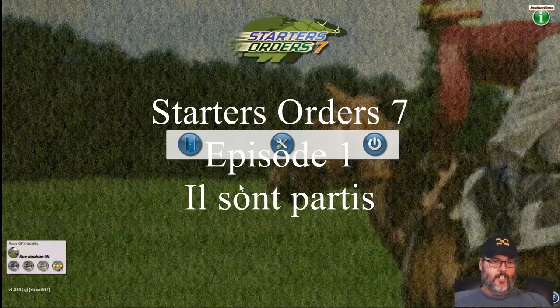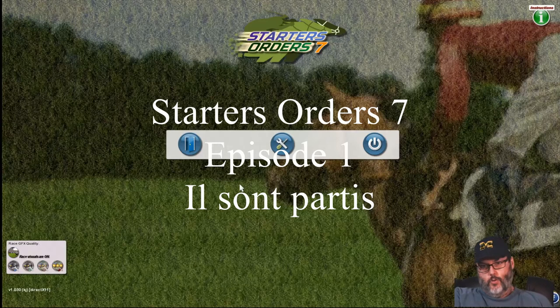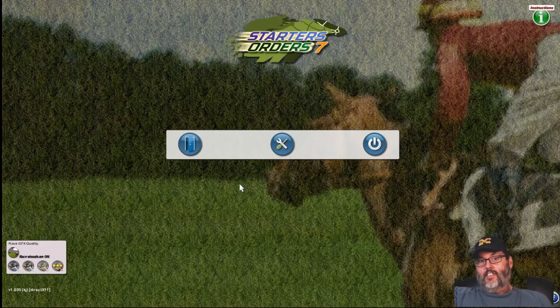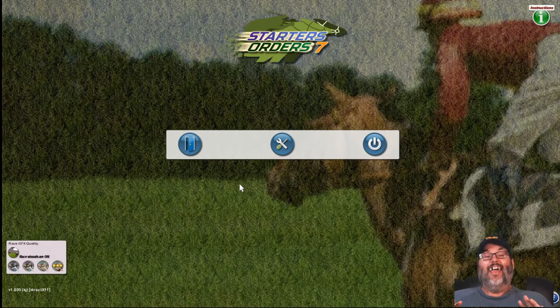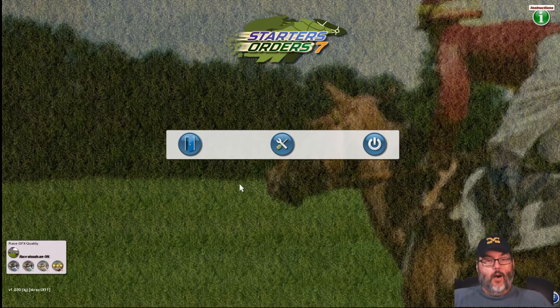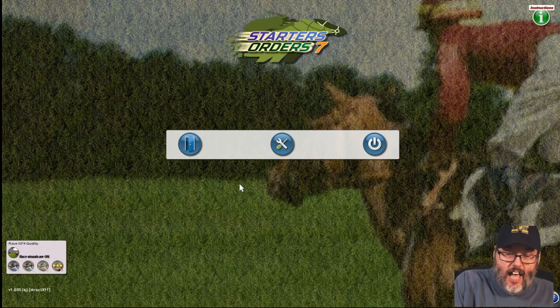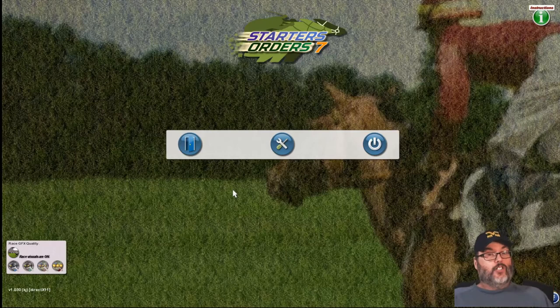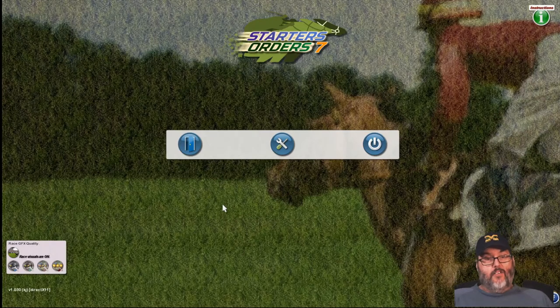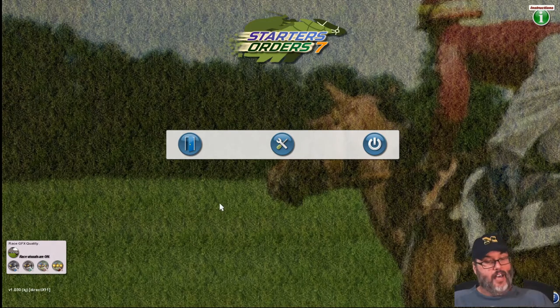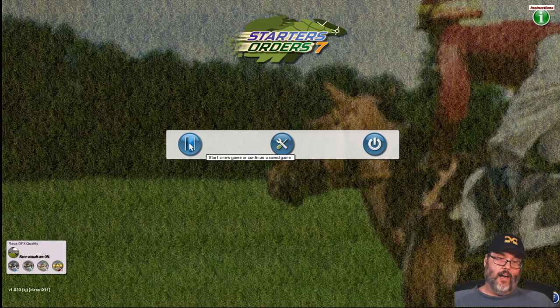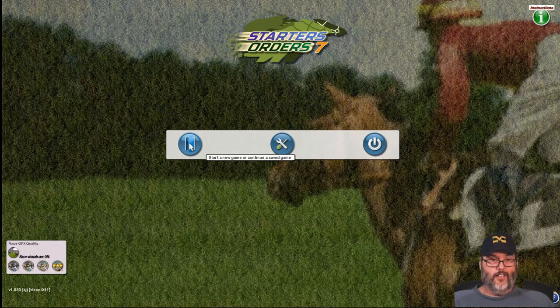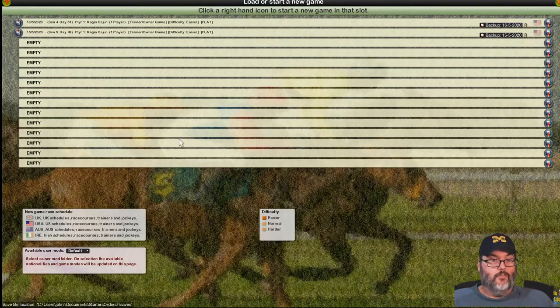Hey guys, RC here, back with Starters Order 7, Episode 1 of our Let's Play. This is the hardest series I have ever tried to record, hands down. I'll talk about what's been going on. I've been recording since 4 o'clock and it's now 9 o'clock and I have yet to do a single episode that I'm happy with because I'm having issues with the game.